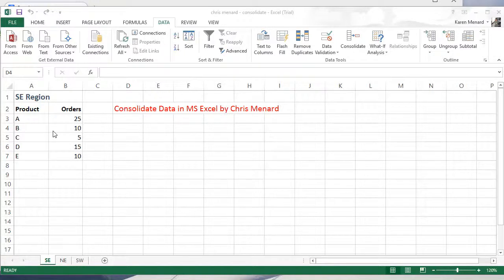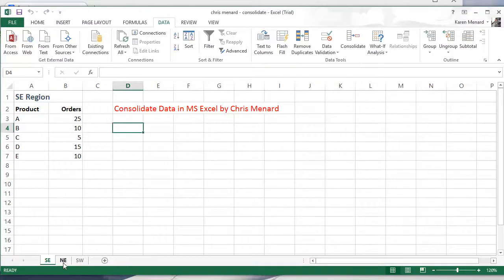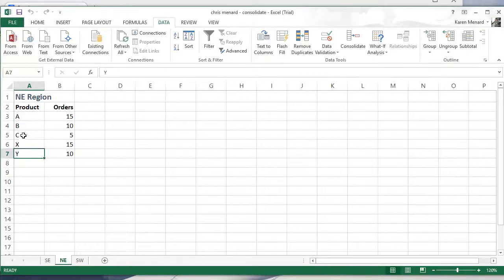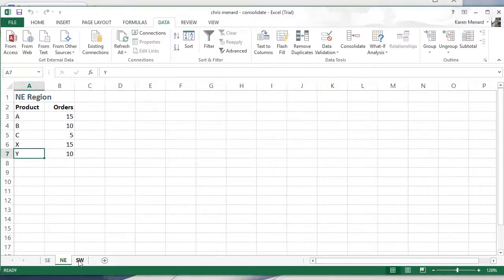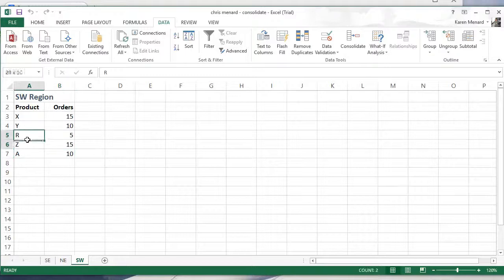Basically, I need to add up these three worksheets. I have products A through E over in the Northeast region. I have product A, B, C, X and Y. So I got two new products and two are gone. And on the Southwest, once again, I got R, Z and A's at the bottom now. So product A's on all three sheets, not in the same place though.